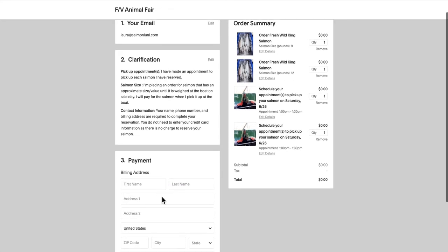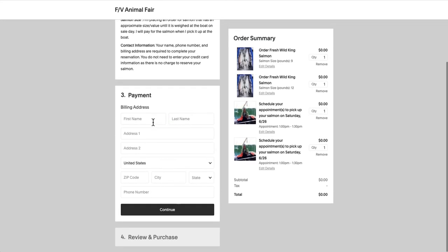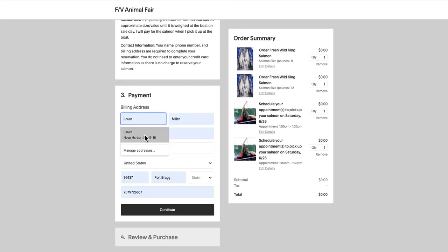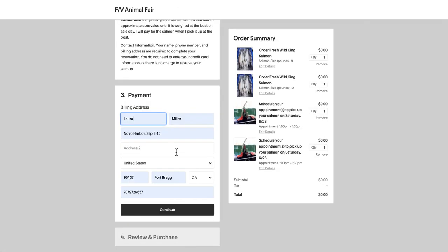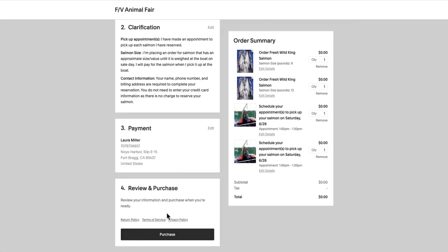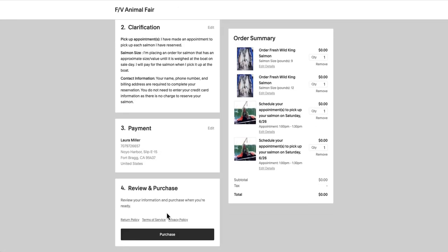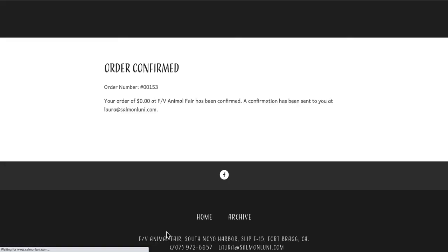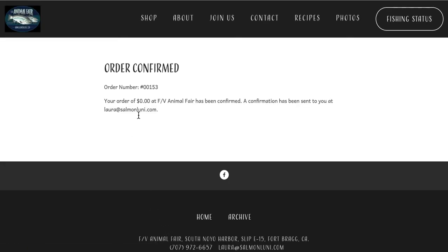Then we'll enter our contact information in the billing address field and click continue. Finally, we'll take one last look at our order summary to make sure we're happy with our order, and then click the purchase button. A page will open letting us know that our order is confirmed, and an email will be sent to the email address we entered at checkout, including all of our order and reservation details.